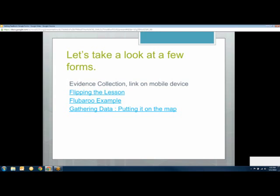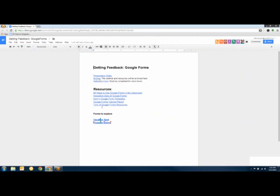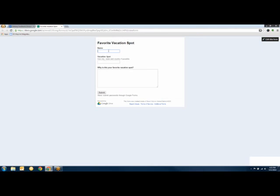Now click on Vacation Spot in the collaborative notes. I want everyone to quickly add their favorite vacation spot — just put your name, a location with a city and state or city and country like Bali, Indonesia, and one sentence about why it's your favorite spot. Don't worry if it's a very obscure place name, it might not come up on the map, so pick something recognizable.